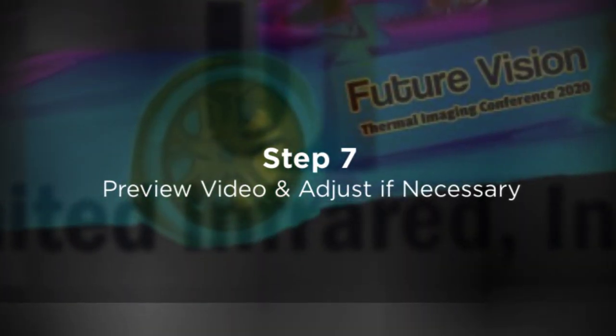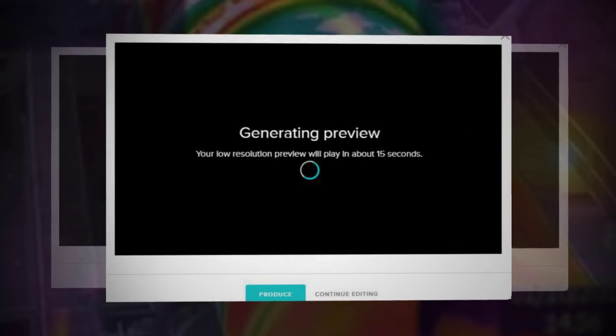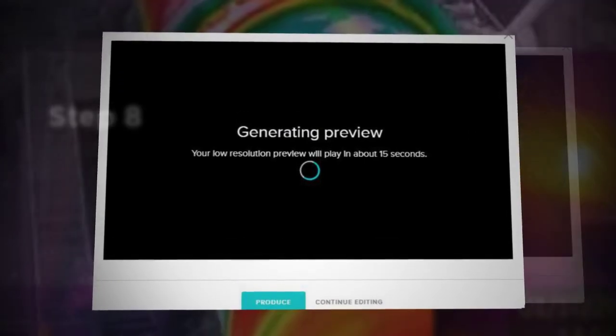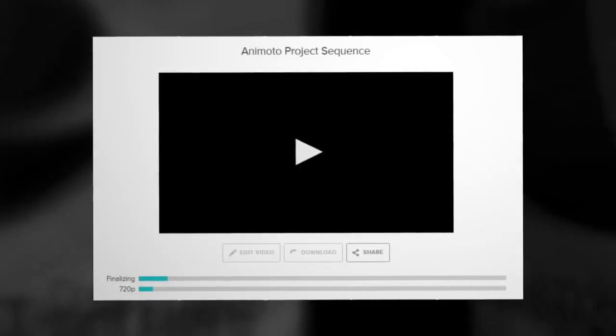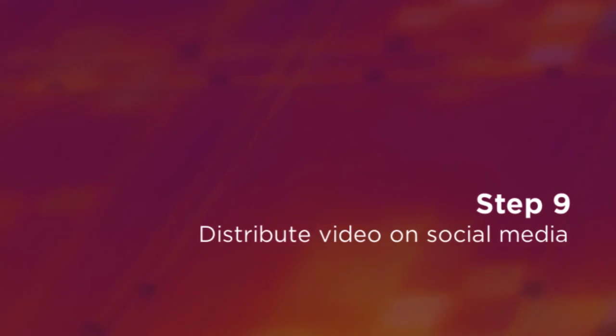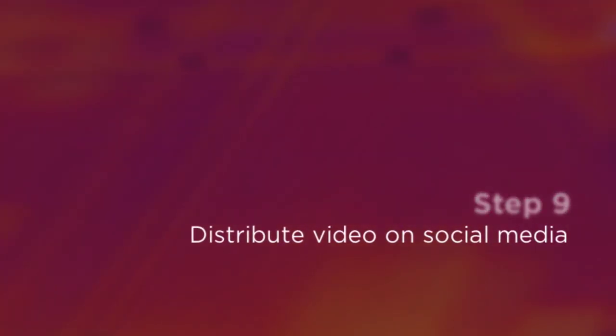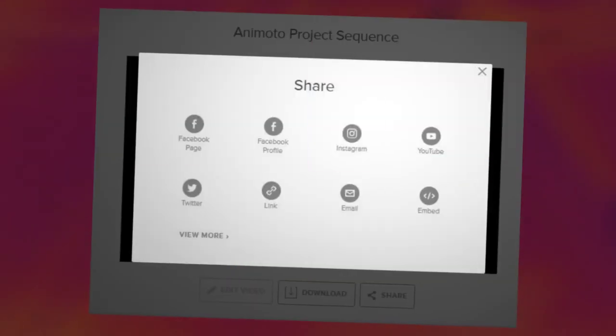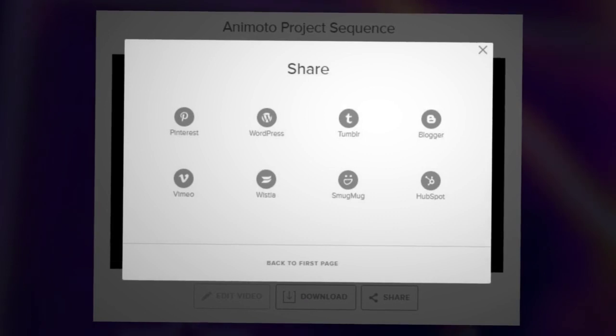An important thing to remember is one and done just doesn't work. You need to produce short videos frequently and distribute via social media, such as Facebook, Twitter, LinkedIn, YouTube, and your website. One easy-to-use video platform is called Animoto.